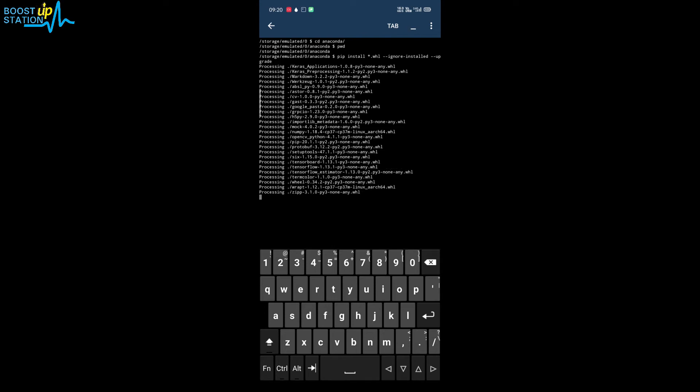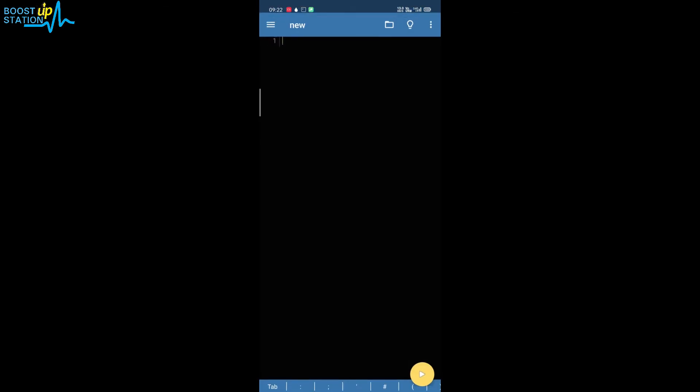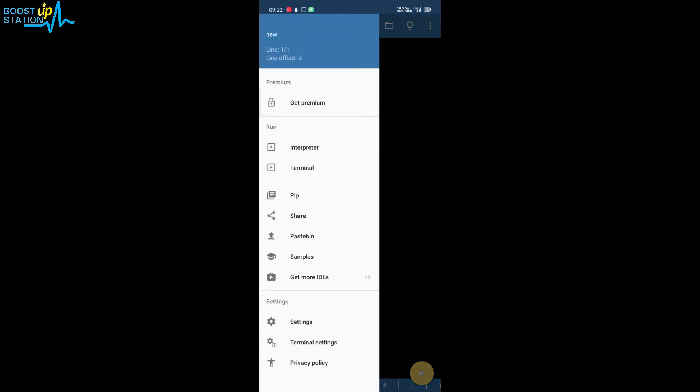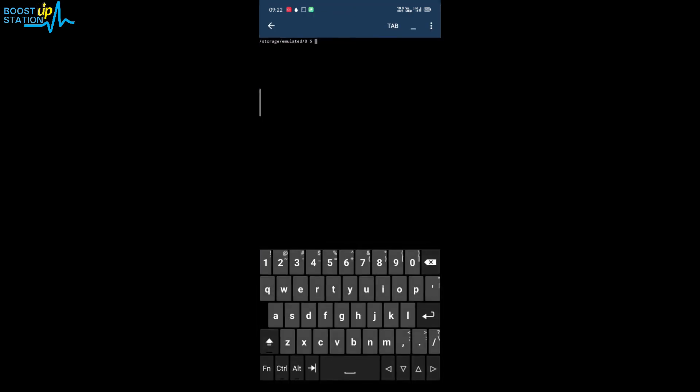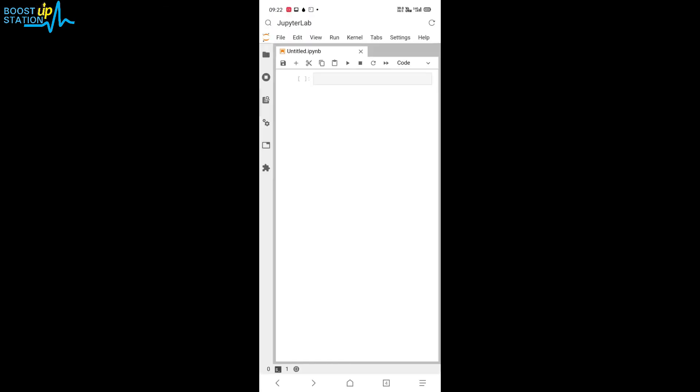I have included all the files in this folder, so download it from the description. Here you can see that all of the packages have been installed. Go back, now go to the menu and click on terminal from here again, and you have to launch Jupyter Lab. Press enter, select your browser.